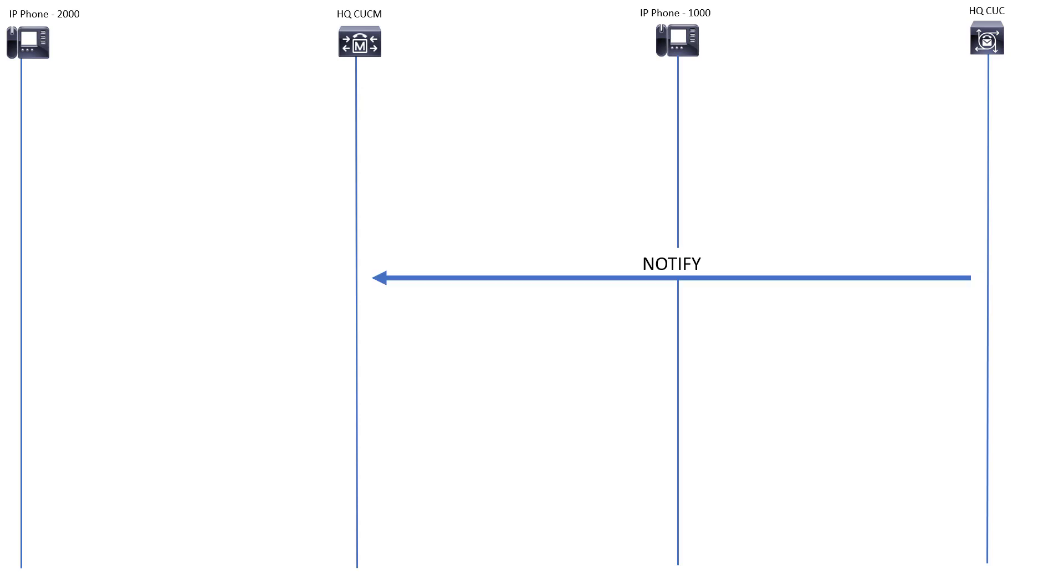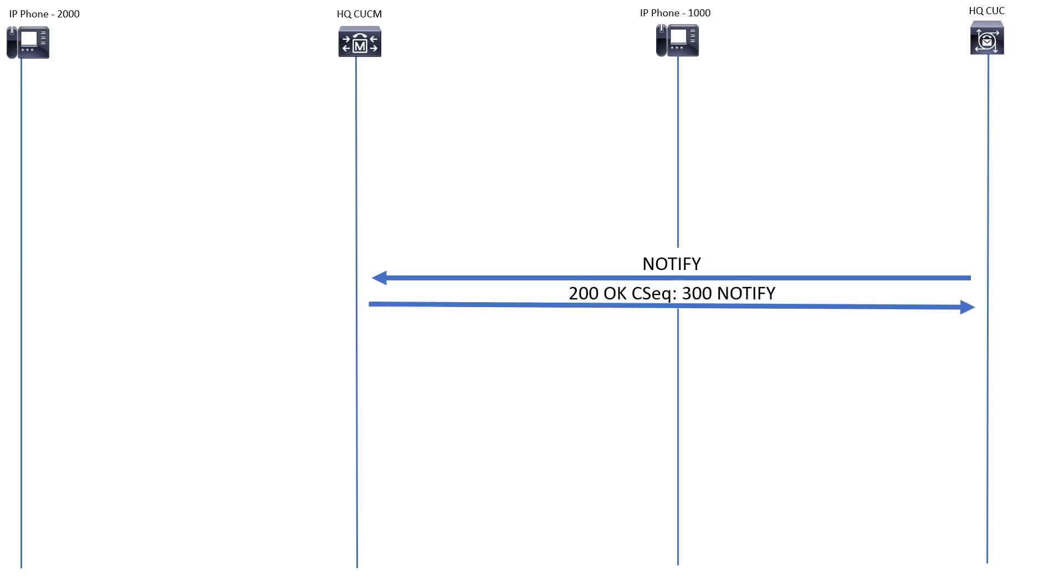For SIP, the way that it works is Unity Connection is going to send an unsolicited NOTIFY over to the headquarters CUCM. The reason why it's an unsolicited notify is because the call already ended. There's just a notify coming out of nowhere. Now we'll show it in the videos later when we set it up, but on the CUCM side you actually need to go and do a configuration that allows this unsolicited notify. And then CUCM will send a 200 OK for that notify over to Unity Connection. That notify message that came in will have a header, it will actually have a message, and it says message waiting, and it'll either say yes or no.